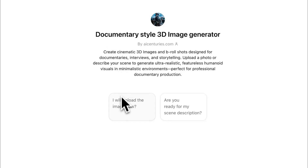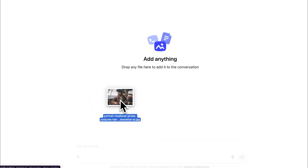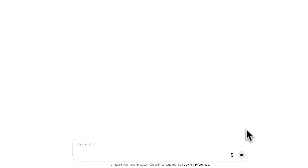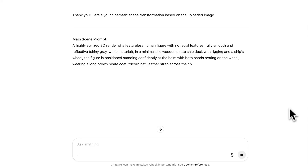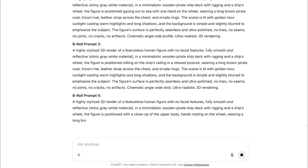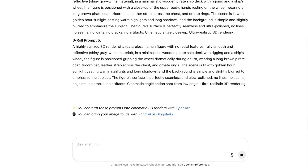You'll see two options to begin. Choose the first one that says, I will upload the image now. Now upload the image you want to recreate. I used a pirate image for mine. ChatGPT will give you a main scene prompt and five B-roll prompts.